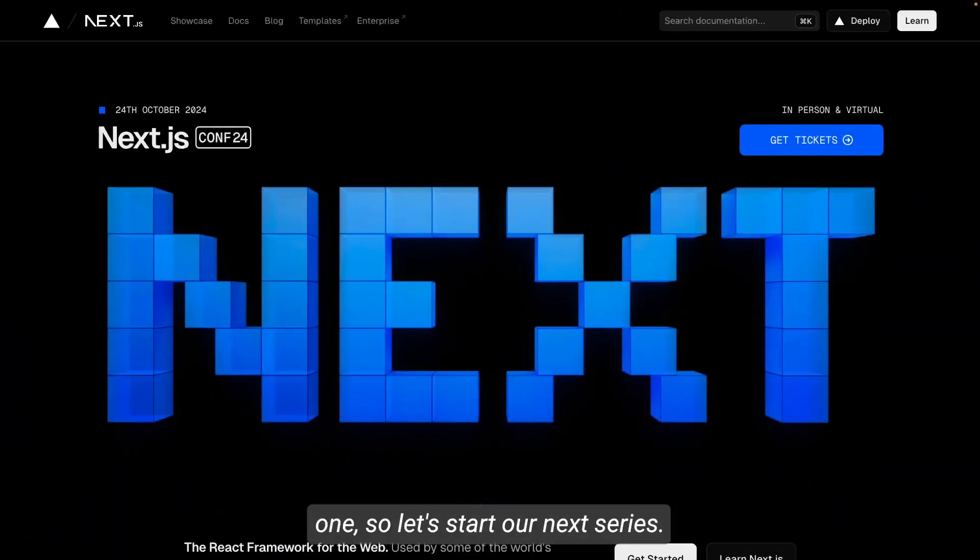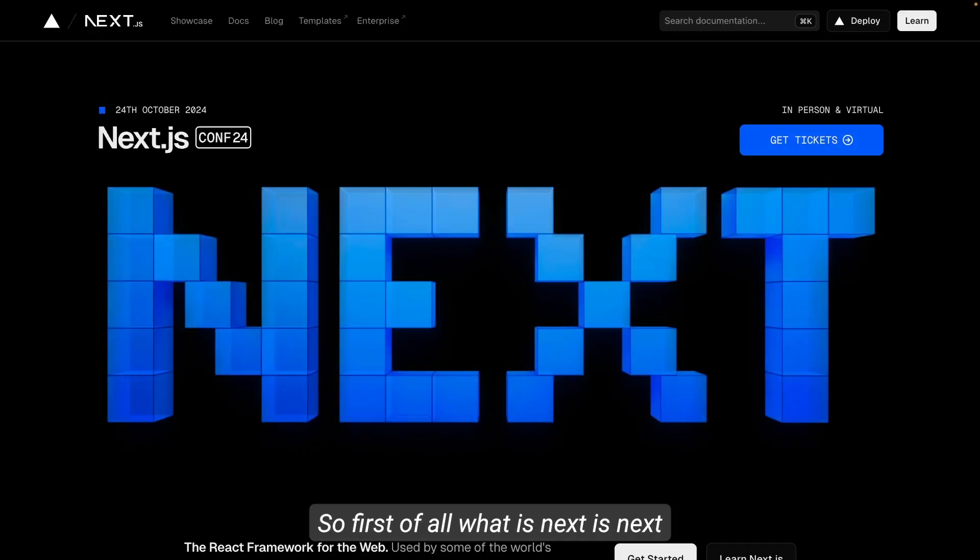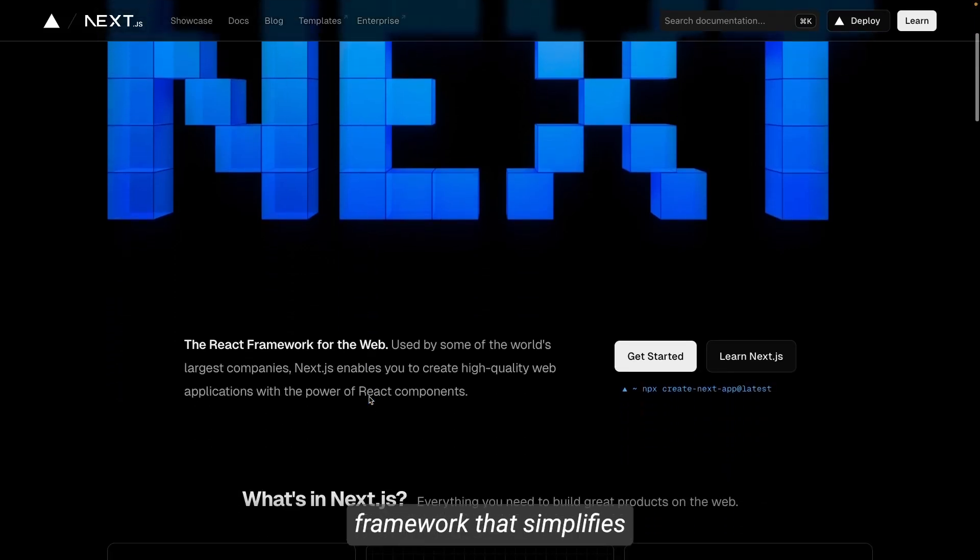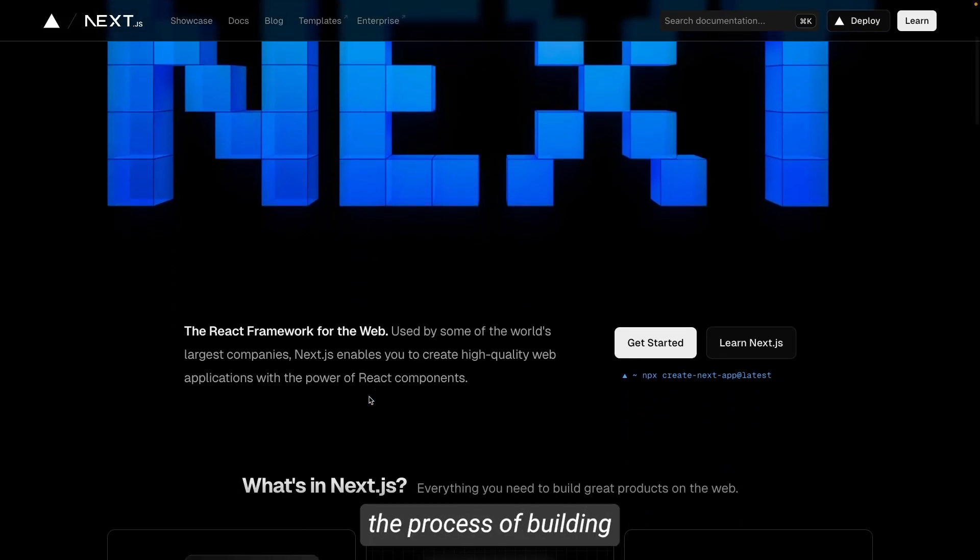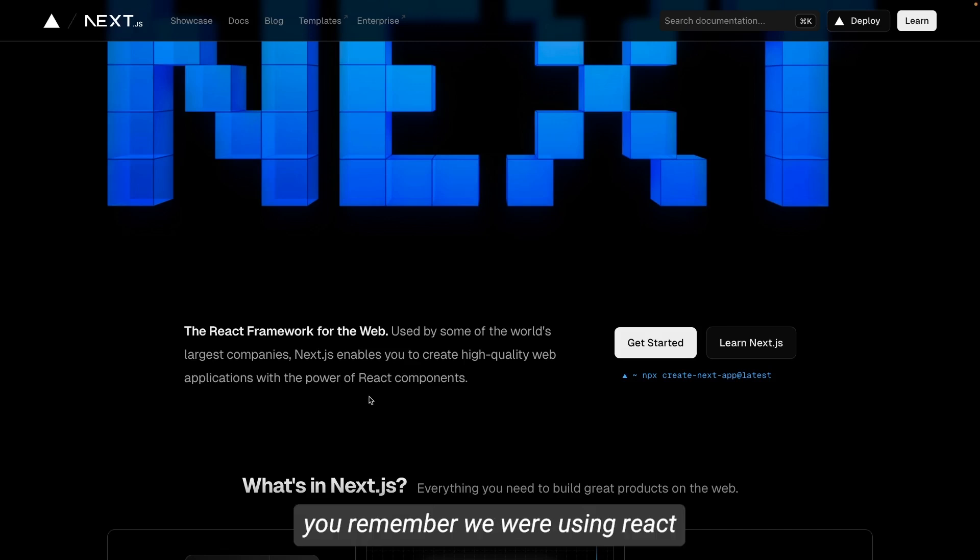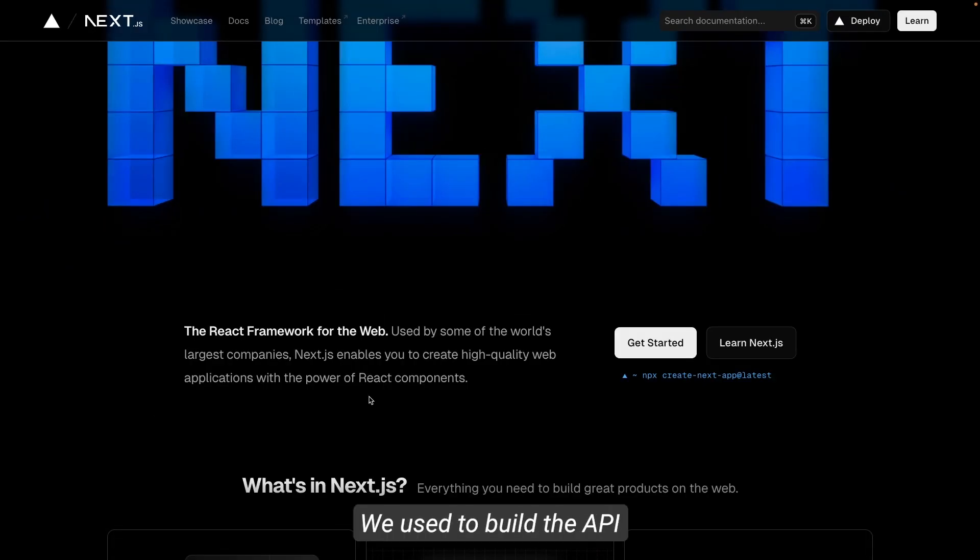Hi everyone, let's start our Next.js series. So first of all, what is Next.js? Next.js is a popular React framework that simplifies the process of building full stack web applications.